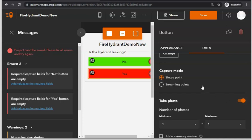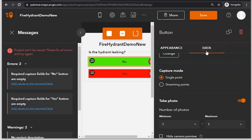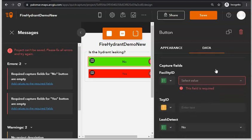Now that we have customized the appearance of the icons and what will happen when clicked, we also need to customize what kind of input will be provided by the user when they click on these buttons. Click on the No button and click on Data. Here you can see the fields we previously created when building that feature layer, which is now being used by Quick Capture. Go to the Tag ID field.